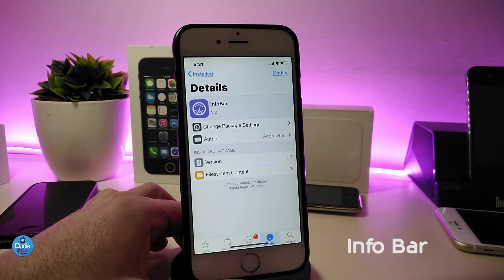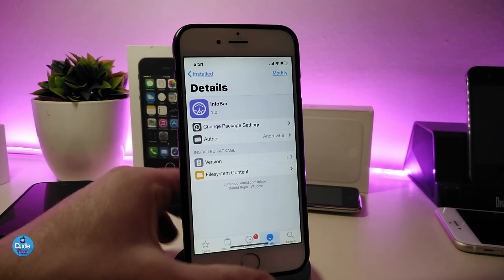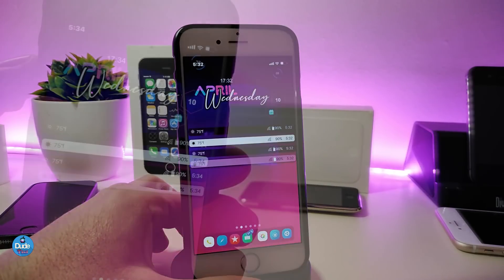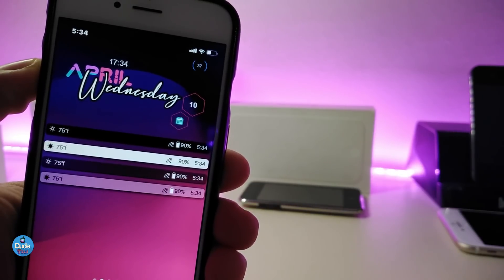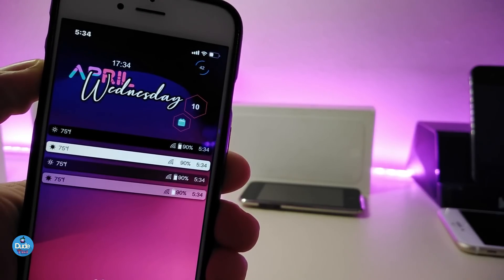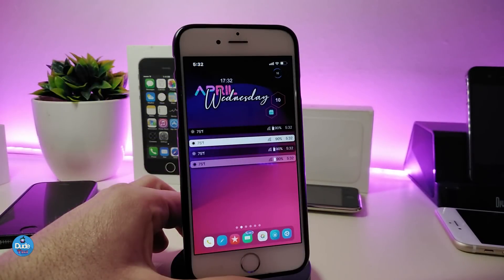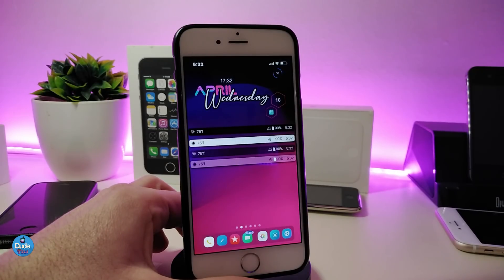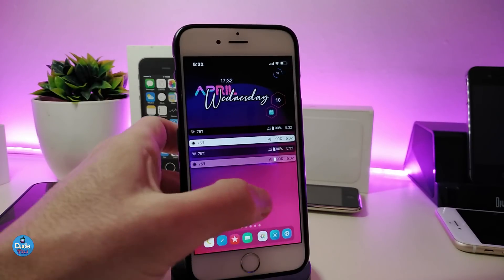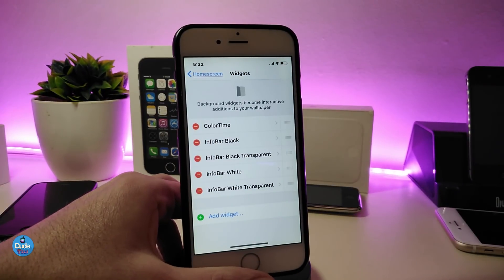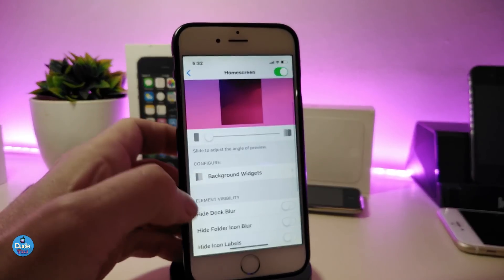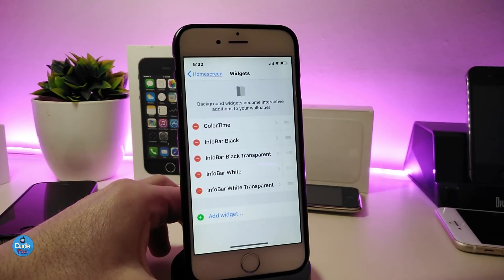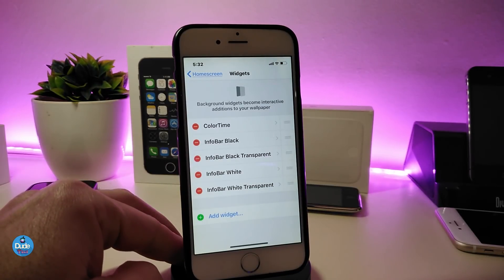The next tweak in today's video is Info Bar. This will bring nice and beautiful info bars to your device. You can place them anywhere you want — lock screen, home screen, anywhere. It comes with four different styles: transparent, black, white, and regular dark. To use these, you need Xen HTML to place them. In Xen HTML settings you can see the widget names: Info Bar Black, Info Bar Black Transparent, Info Bar White, and Info Bar White Transparent.